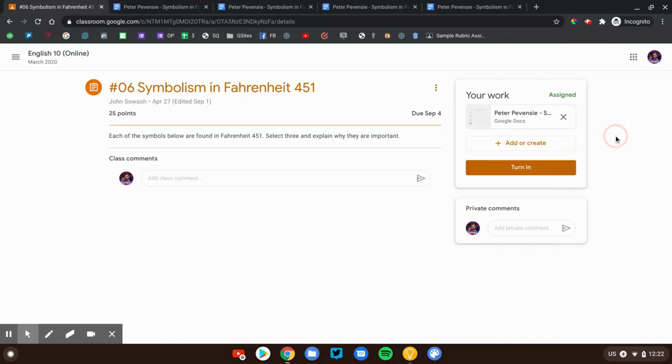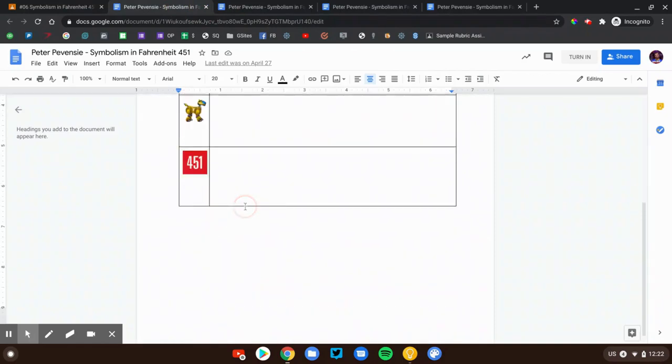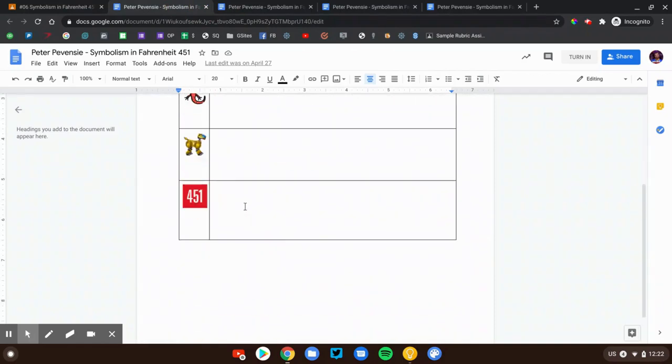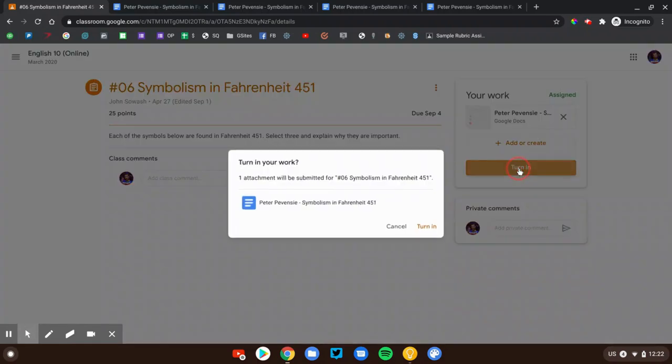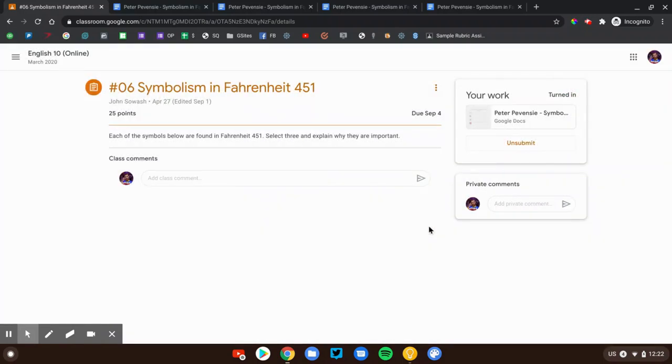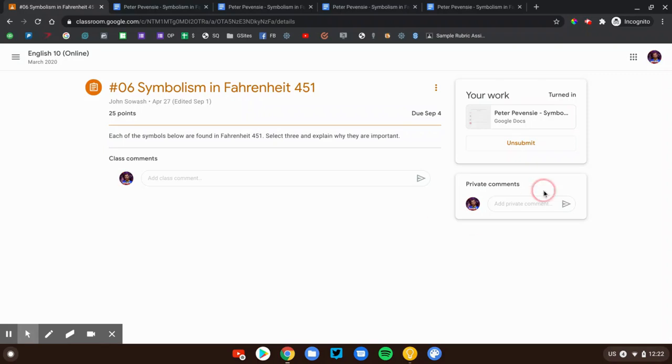Now once you've completed your assignment, very important, Google's not smart enough to know that you did your work. You have to click the turn in button. Your assignment is not done until you actually turn it in. This is just like a sheet of paper. If you do your homework, but you don't take it out of your backpack and give it to your teacher, it doesn't count. Same thing here. If you don't submit it, it doesn't count either. So we want to make sure we submit it. You can see that's done now. It'll say turned in.